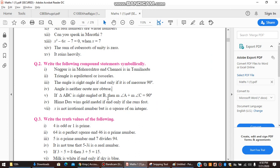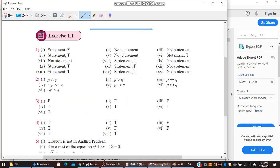Seventh question: X is not irrational but is a square of an integer. We let P denote 'X is an irrational number' and Q denote 'X is a square of an integer.' Since it says 'not irrational but a square,' the answer is negation P and Q — that is, ¬P ∧ Q.